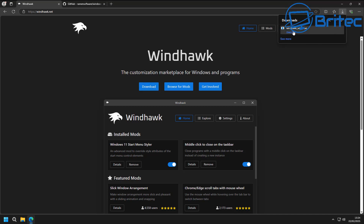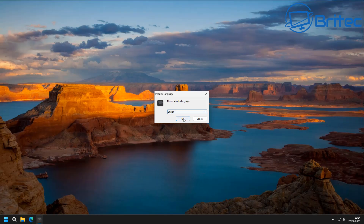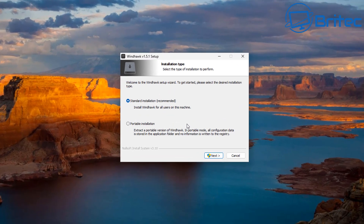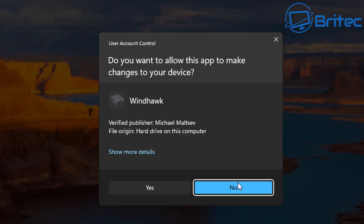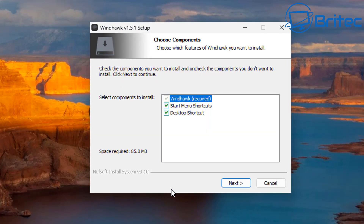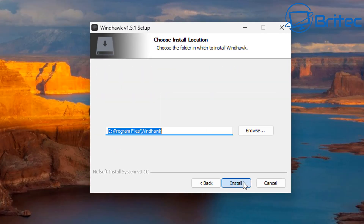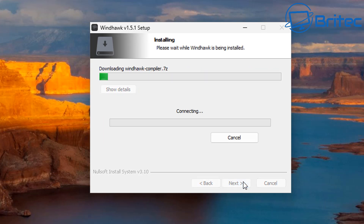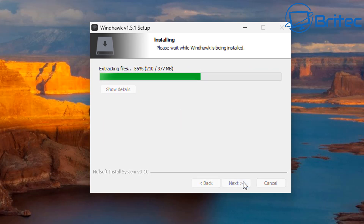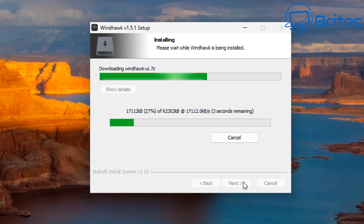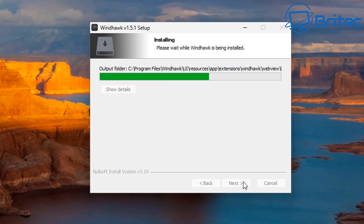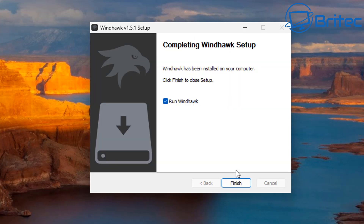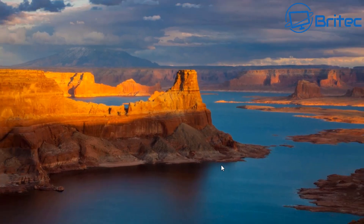Let's go ahead and download the Windhawk software. Once we get this installed on the PC, we'll be able to customize our Windows 11 start menu. Click install and it will do its thing — it does take a bit of time, so be patient. Once that's done, we can start customizing the start menu, so let's open up the software.